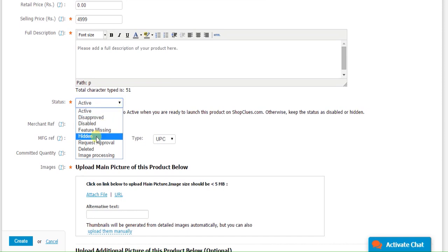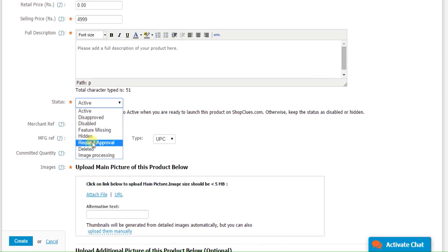Hidden products. These products will be shown on the live site but will not be searchable. Disabled products. These products will show at the back end and not on the live site. Request approval for merchant. This will be shown at the back end and would need approval from ShopClues to go live.